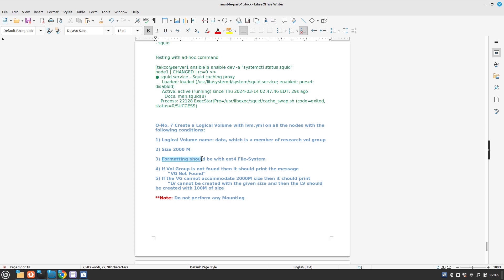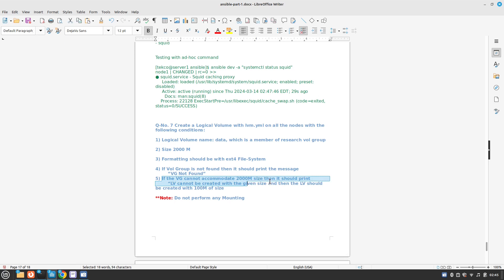Formatting should be in ext4 file system. If the volume group is not found then it should print the message VG not found. If the volume group cannot accommodate 2GB of size then it should print LV cannot be created with the given size and then the LV should be created with 100MB of size. Please note that you should not mount the drives.